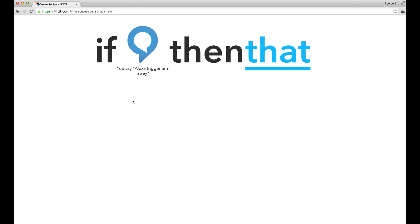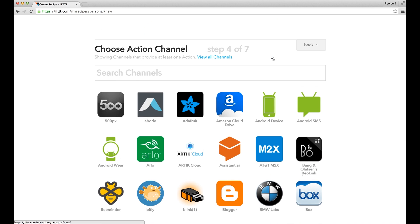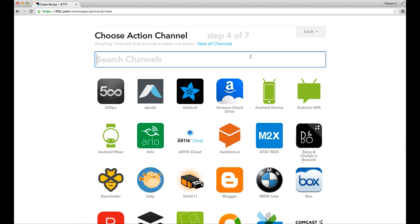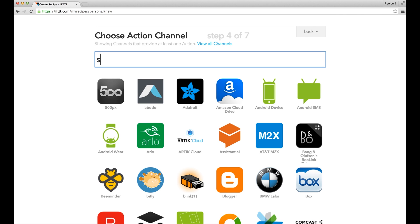Next, you will set up the action, which is the that in the recipe. Choose Skylink Net as the channel for that.